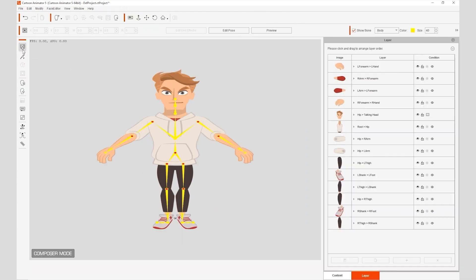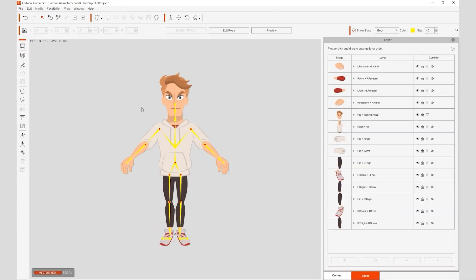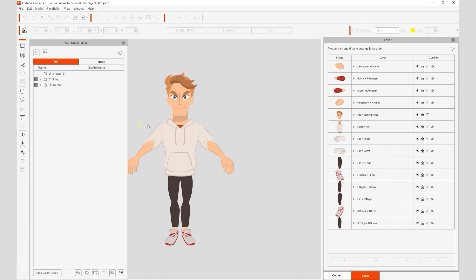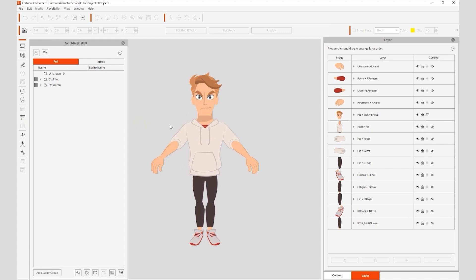You'll see your character's bone structure as well as the various layers in the layer manager. On the left toolbar, you'll find the SVG group editor, which allows you to arrange your shapes or sprites. In this case, the actor has been organized into two main parts: clothing and character.